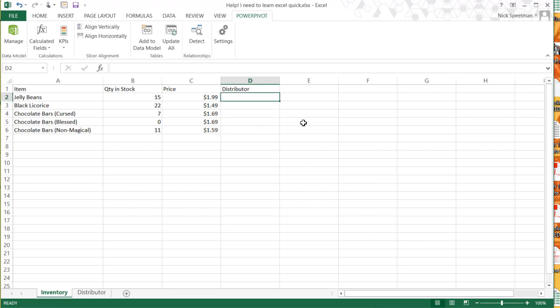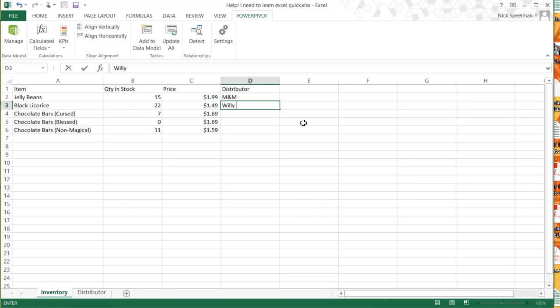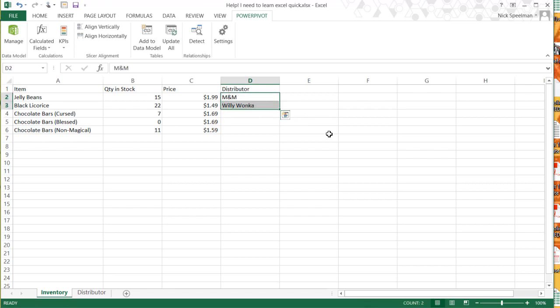Now you could just go through and type each distributor in here, you could do this. But the fact is, we know there's a limited list of distributors, and it's going to make a whole lot of things easier. It's going to make data entry easier, it's going to make working with the data later easier if we just make this a drop-down list that you can pick the choice from.